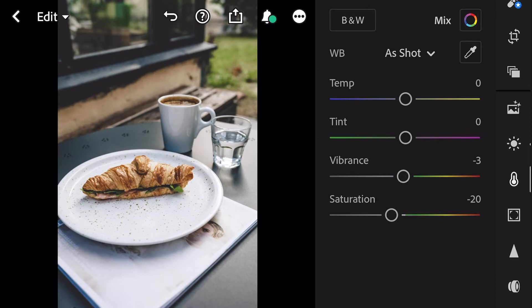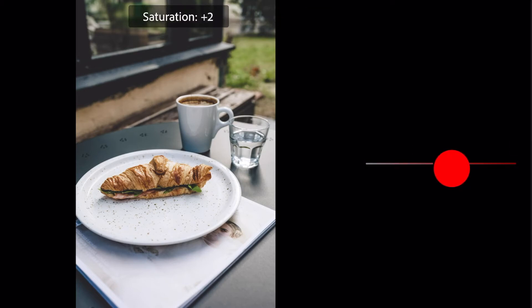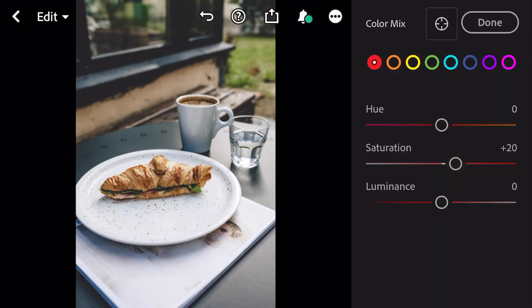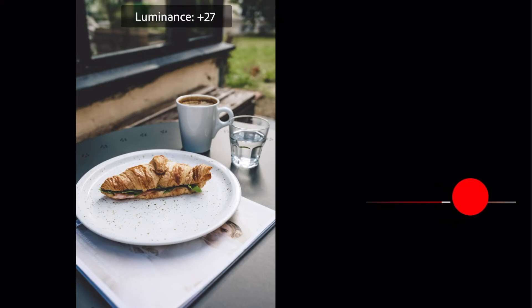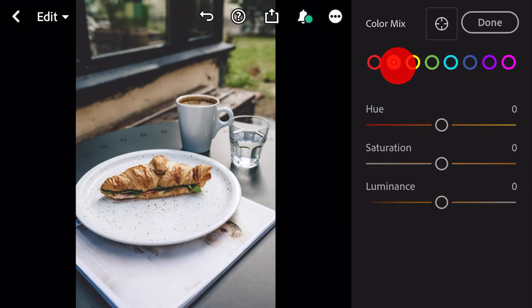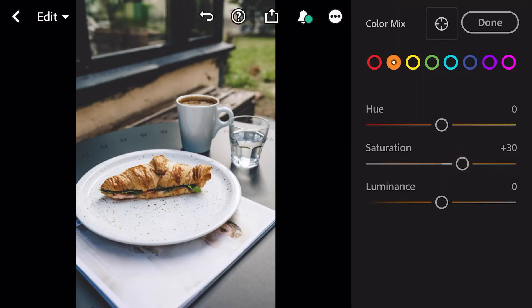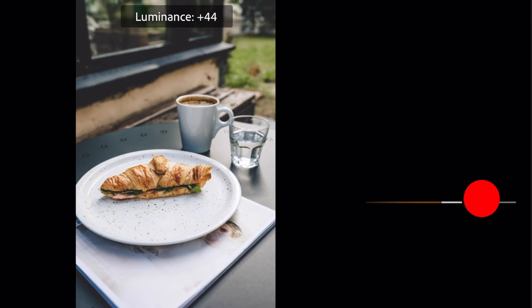Go to color mix. First, go to red color: saturation plus 20, luminance plus 30. Go to orange: saturation plus 30, luminance plus 52.